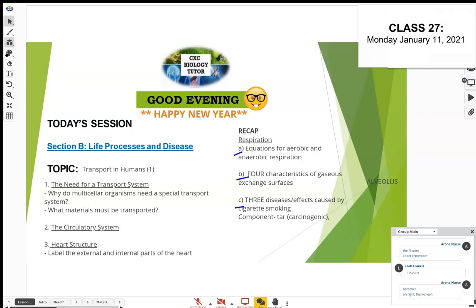Another component is nicotine — that's the addictive component. Nicotine actually causes your blood vessels to get narrow, which can lead to heart conditions, cardiovascular problems, and high blood pressure.